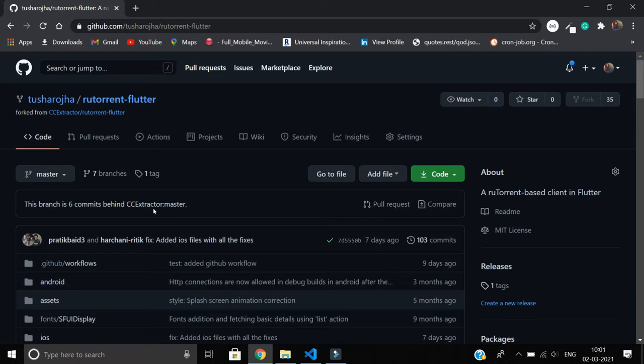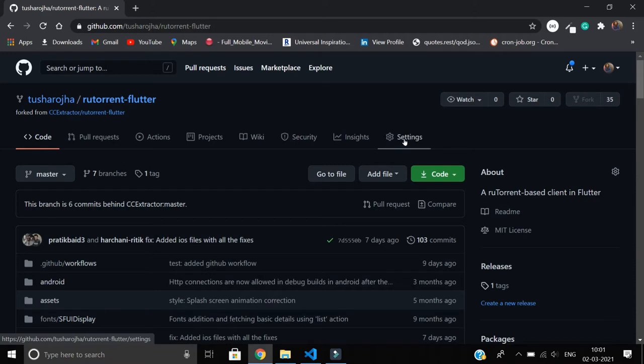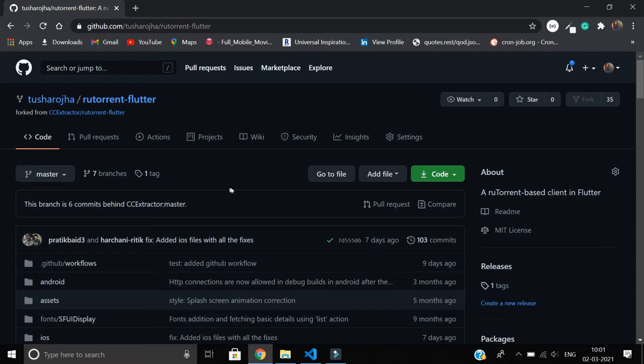So in this video we're gonna learn about how to do that in the best way. One possible approach would be to delete this fork repository and then fork the main repository again, but that doesn't seem a good idea since there might be some branches on which you have done some work, and it's never been a good practice.